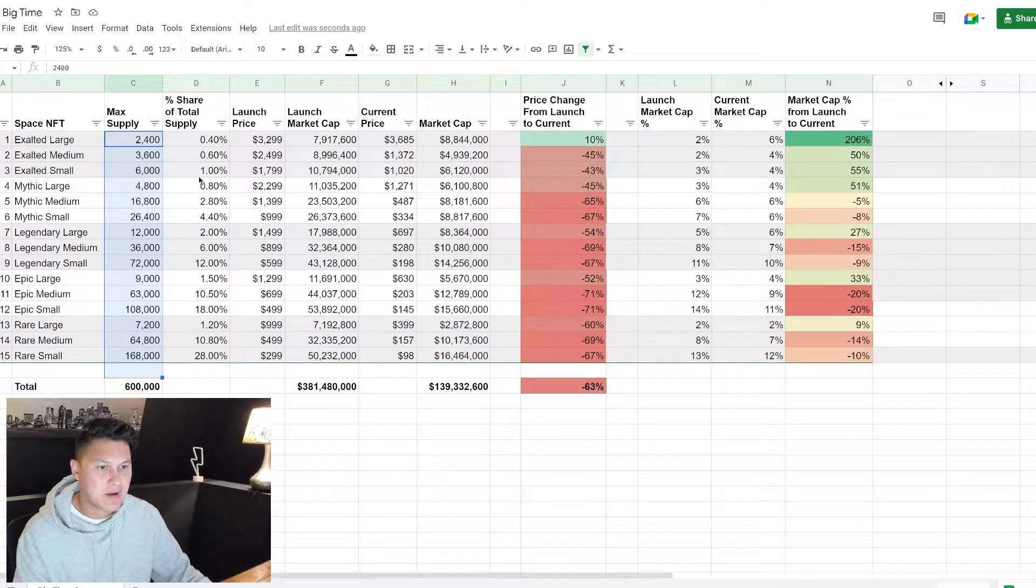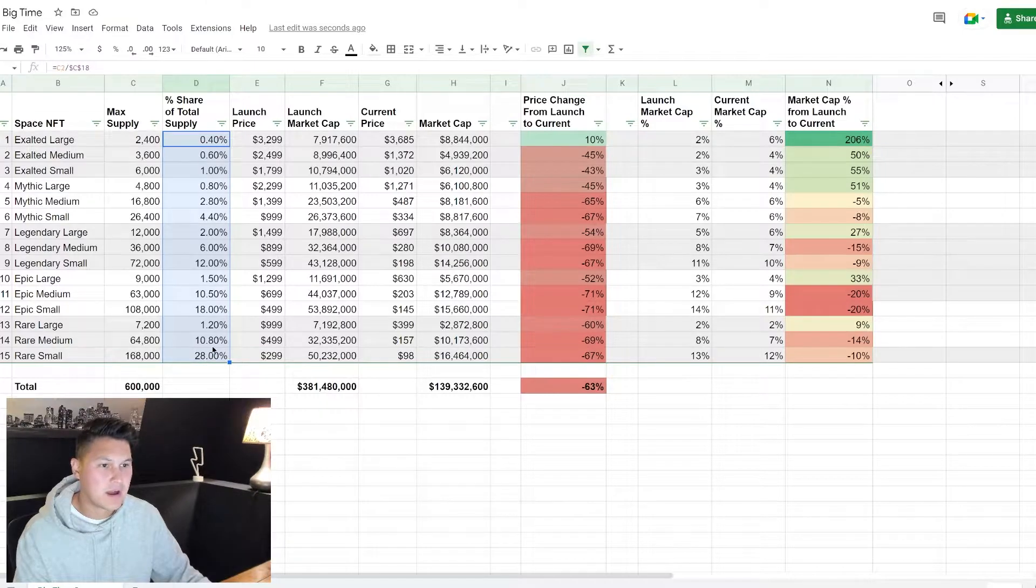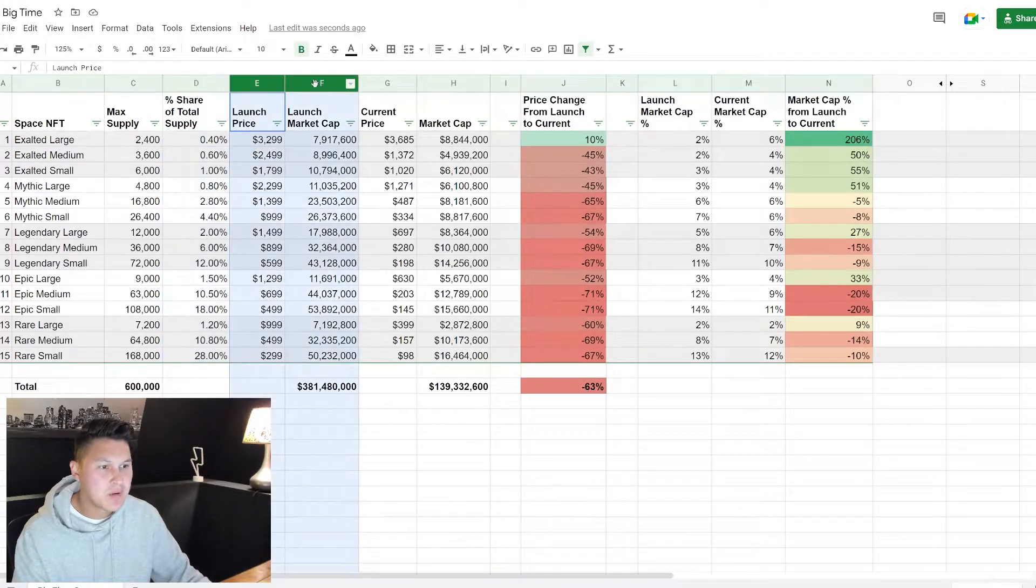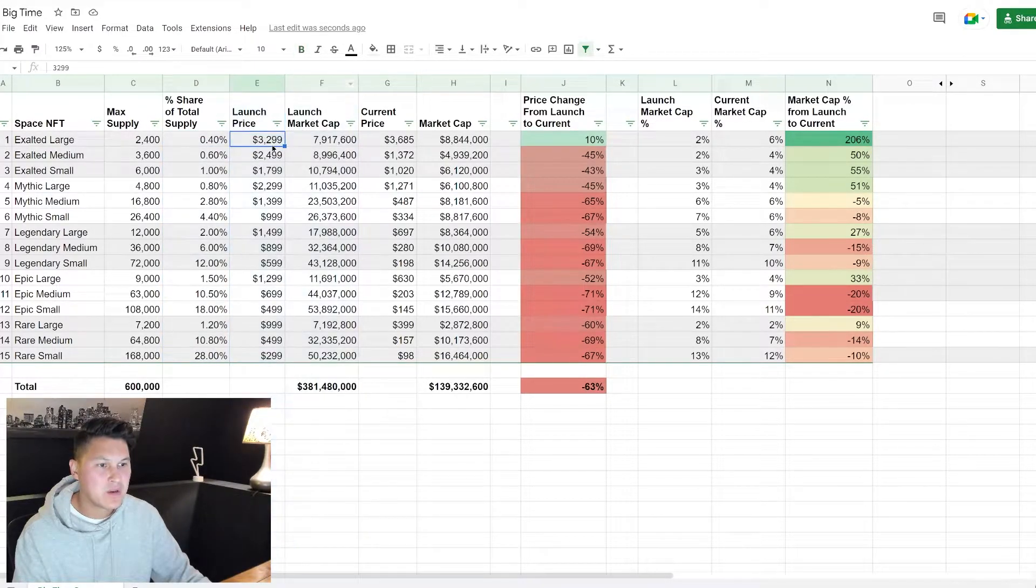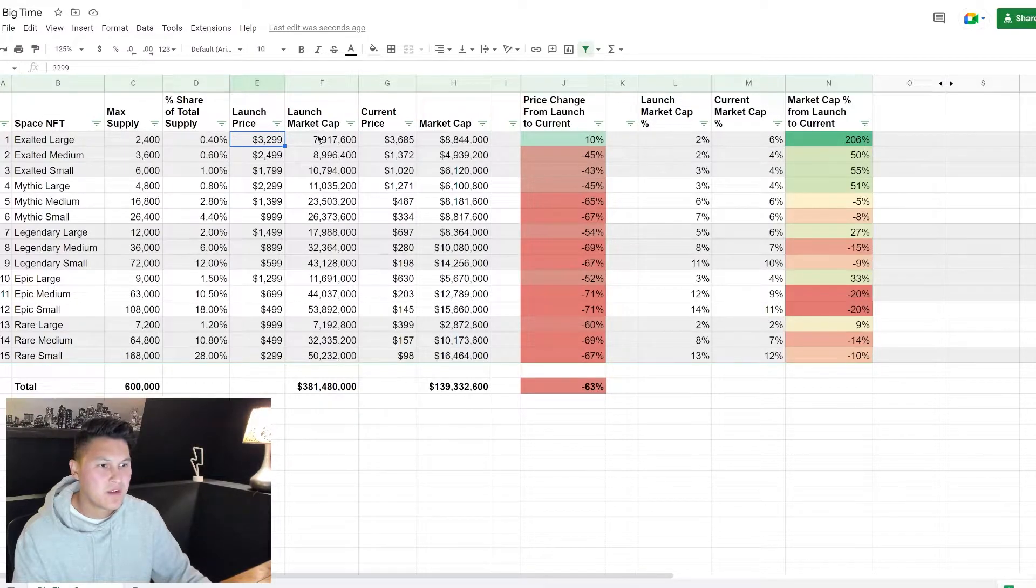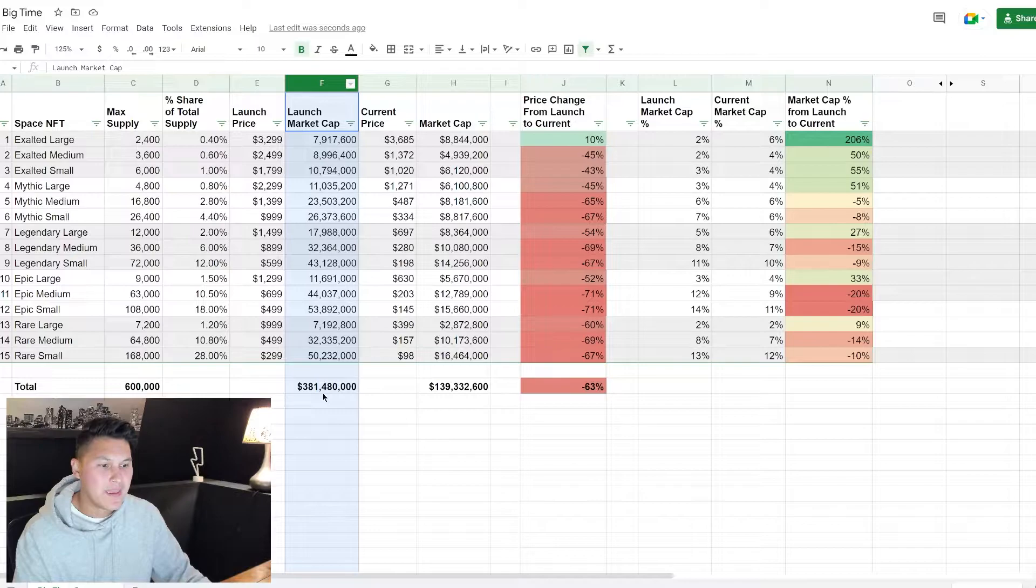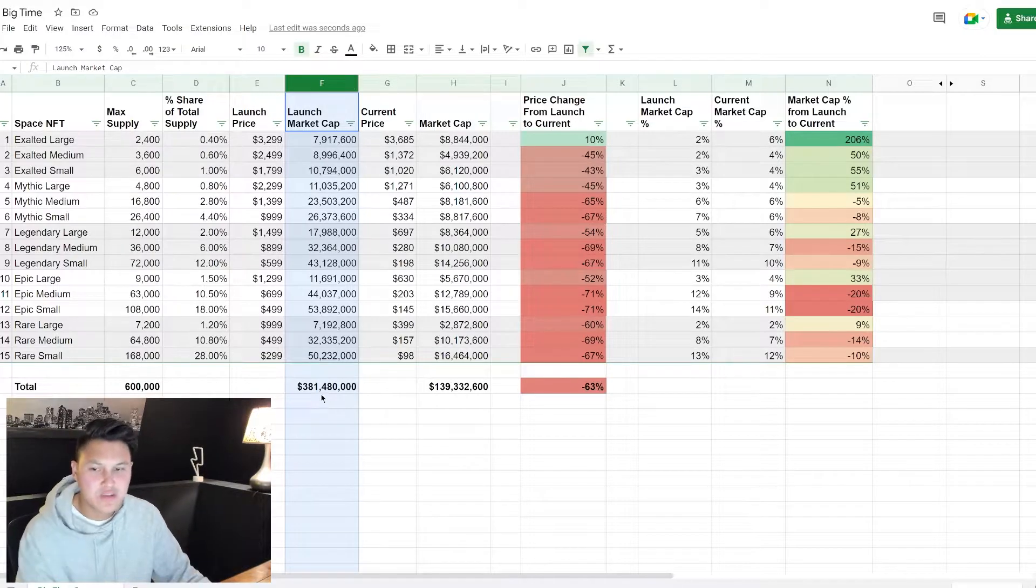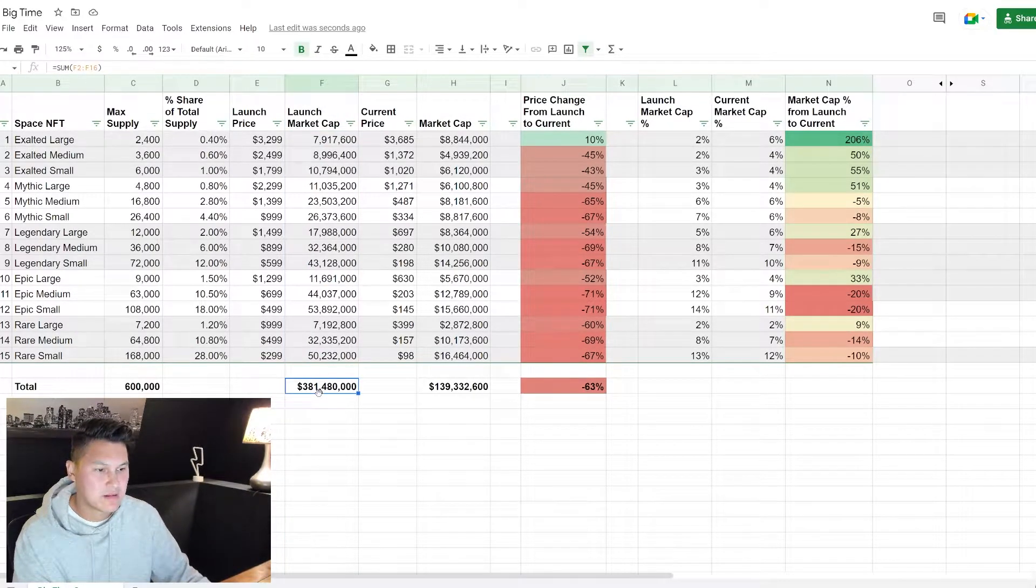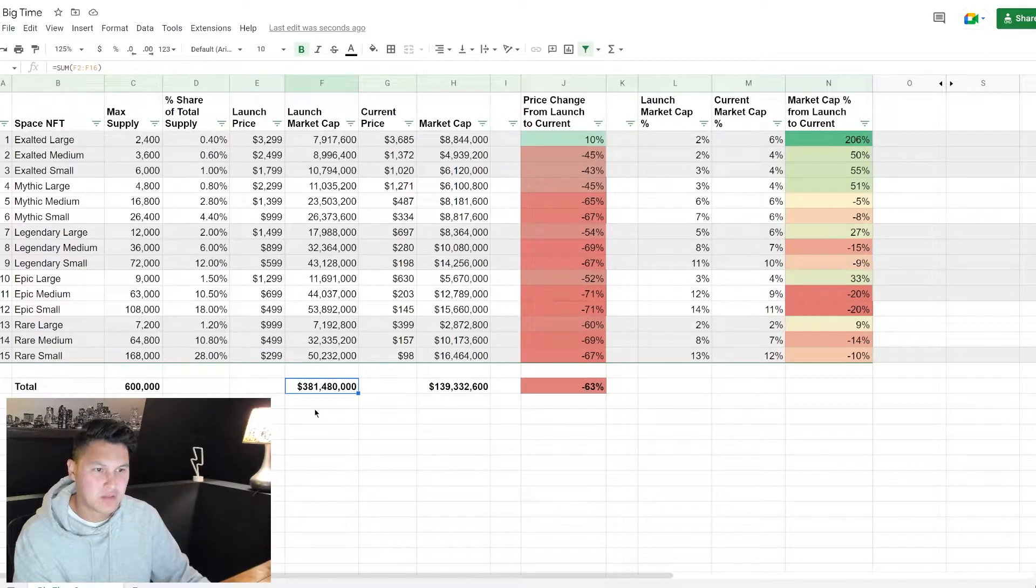Keep in mind only 10% of the supply has been minted, the other 90% is going to be released over the next few years as the game is launched and built out. We've got the max supply, the percentage of the supply, and then we have the launch price. Because we know the price and the supply, we can figure out the market cap at launch. So the fully diluted market cap if all 600,000 NFTs were released would be 381 million when this project launched.